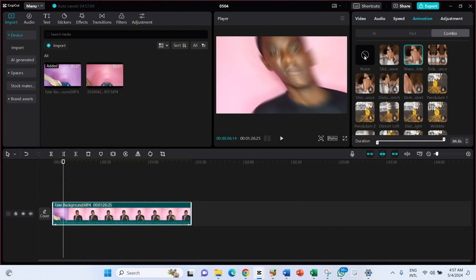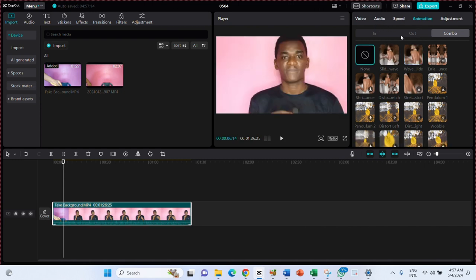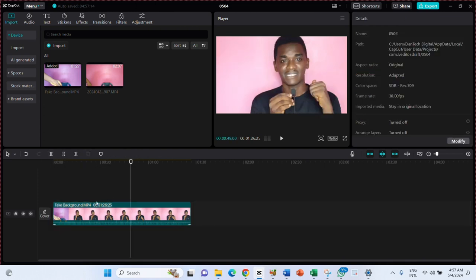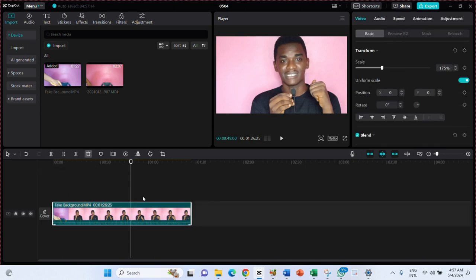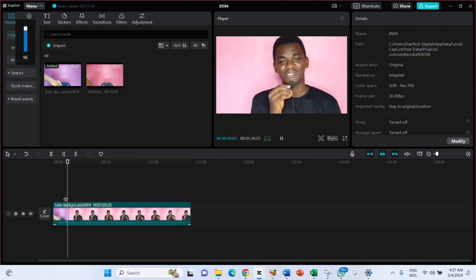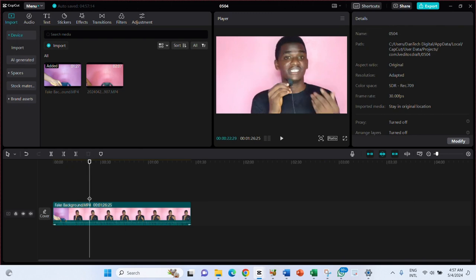Another thing I'm going to show you to help you get started with basic editing is the Split feature. This helps you trim a particular part out of the video. Click on the video on the timeline, then navigate to the point in the video where you want to split — watch the video play until you reach the part you want.